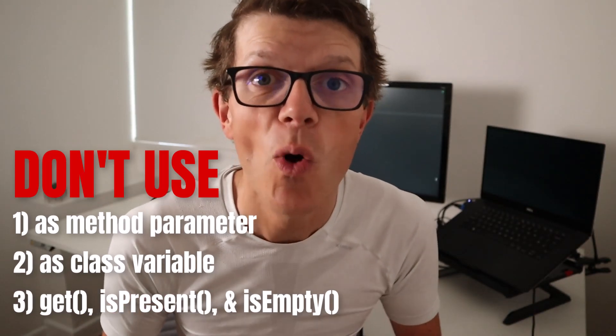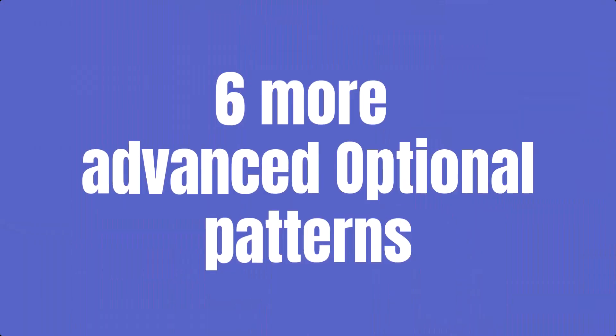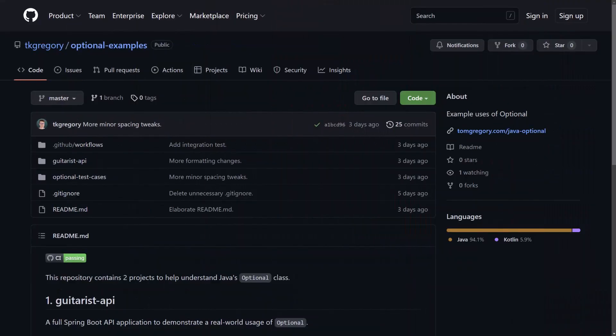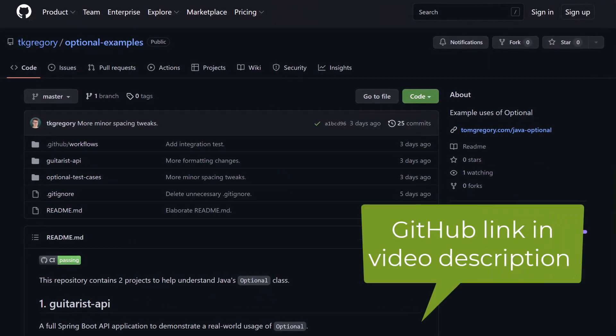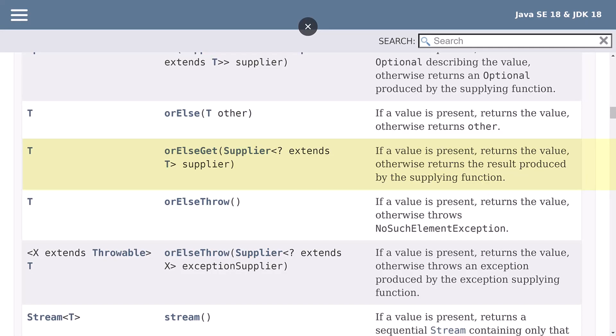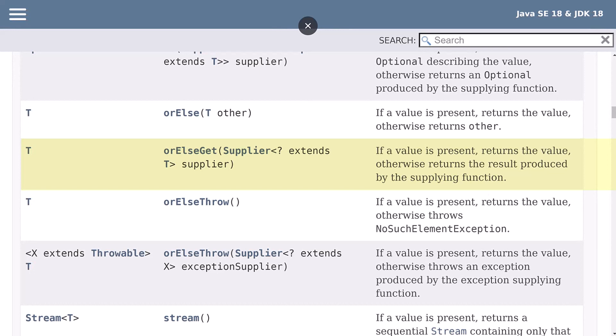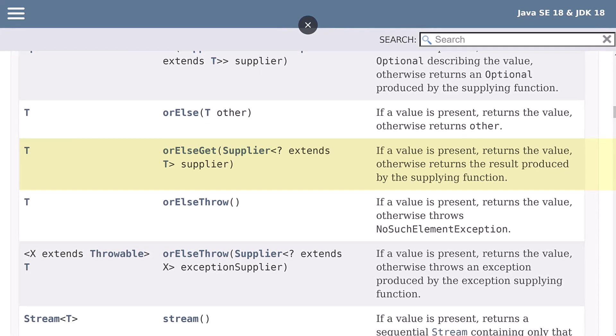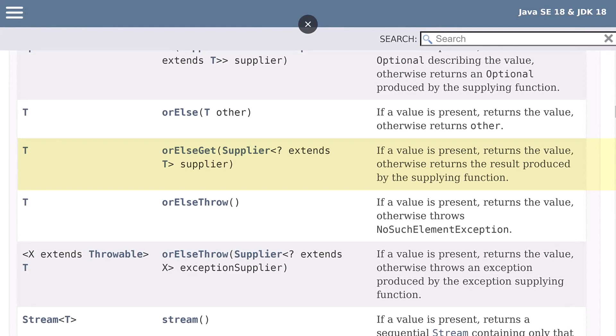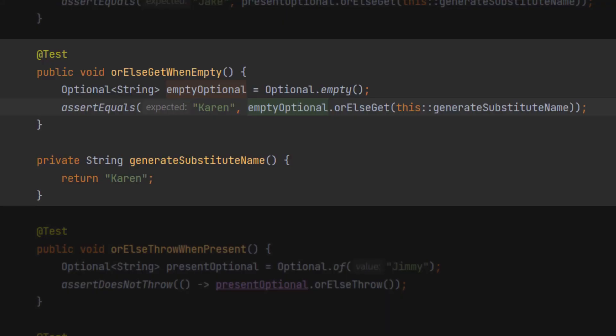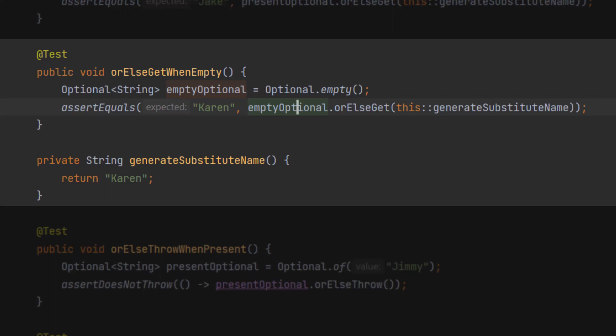Now that you've seen how not to use Optional, let's whizz through some more examples while exploring the other Optional methods, each in the form of a test case. The orElseGet method is similar to orElse, except this time you can pass a function to calculate a value returned when the optional is empty. When the optional is empty, it calls the generateSubstituteName method instead. This can be especially useful if your supplier function is slow or consumes unnecessary resources, because orElseGet makes sure it's only called when necessary.